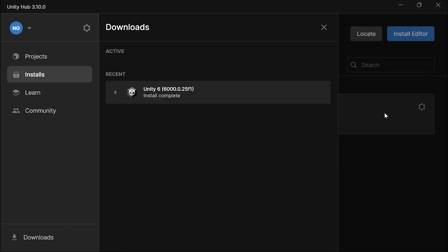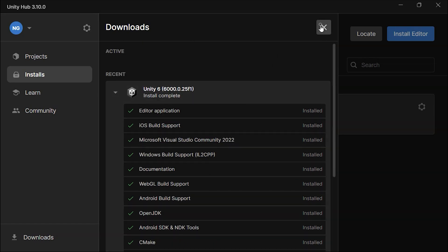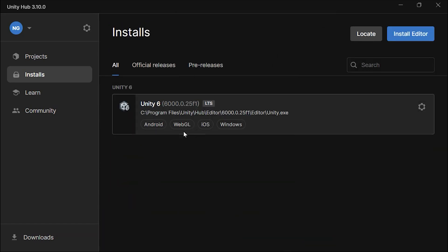Finally, Unity is ready to use, and you're all set to create games for Android, iOS, Windows, and web browsers. If you want to add more modules or remove existing ones, you can always adjust these from the gear icon.